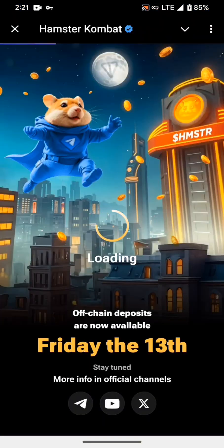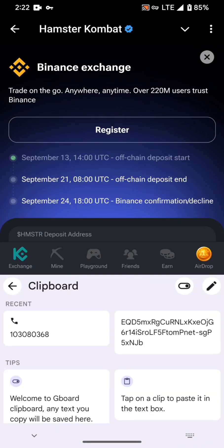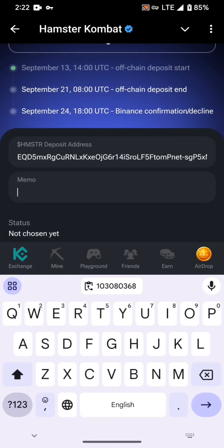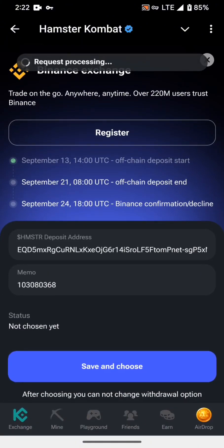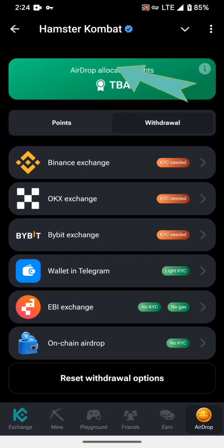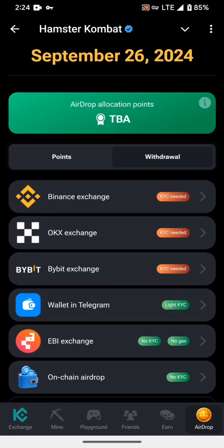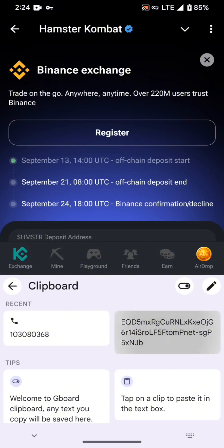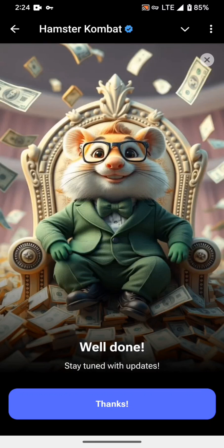Go back to Telegram and paste the Hamster deposit address and memo, then click on Save and Choose. If you see a 'requesting' process issue, move back and click on Reset Withdrawal Options, then click OK. After resetting, click on Binance again, paste the two addresses — memo and deposit address — and you have selected Binance for the withdrawal option.